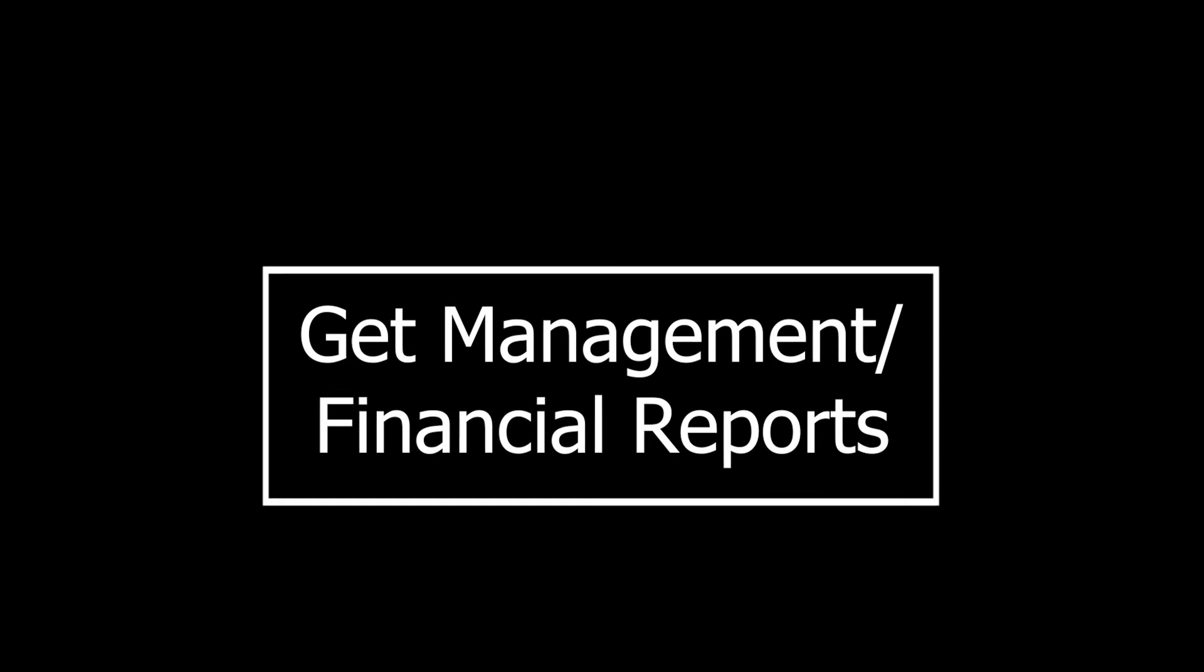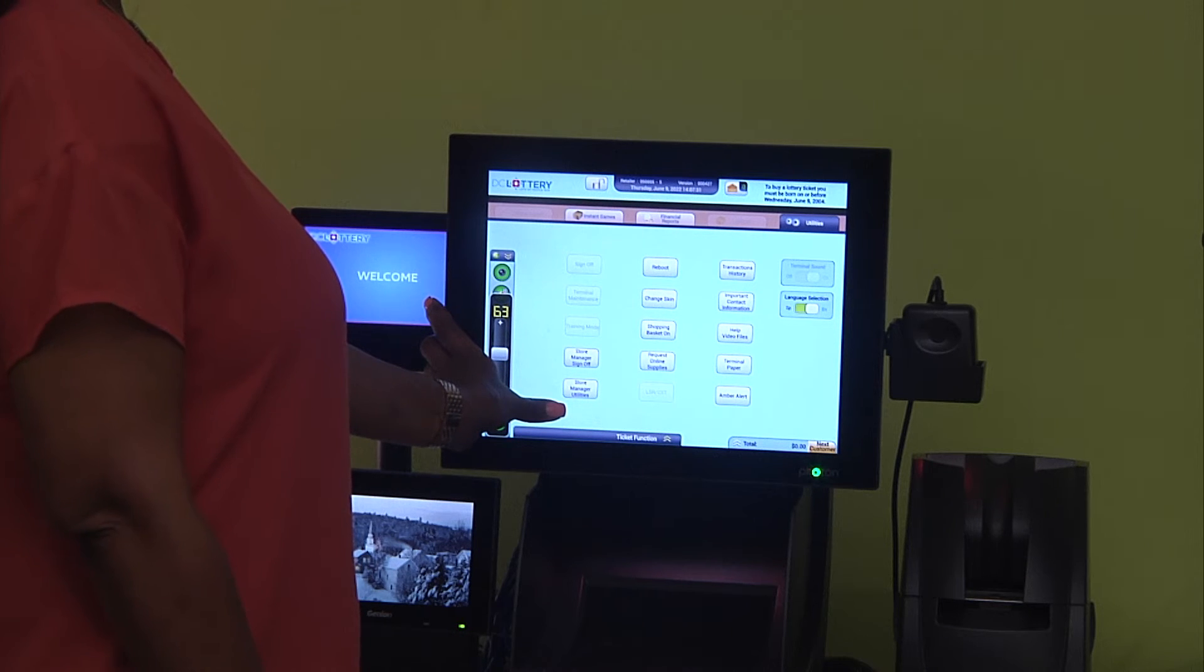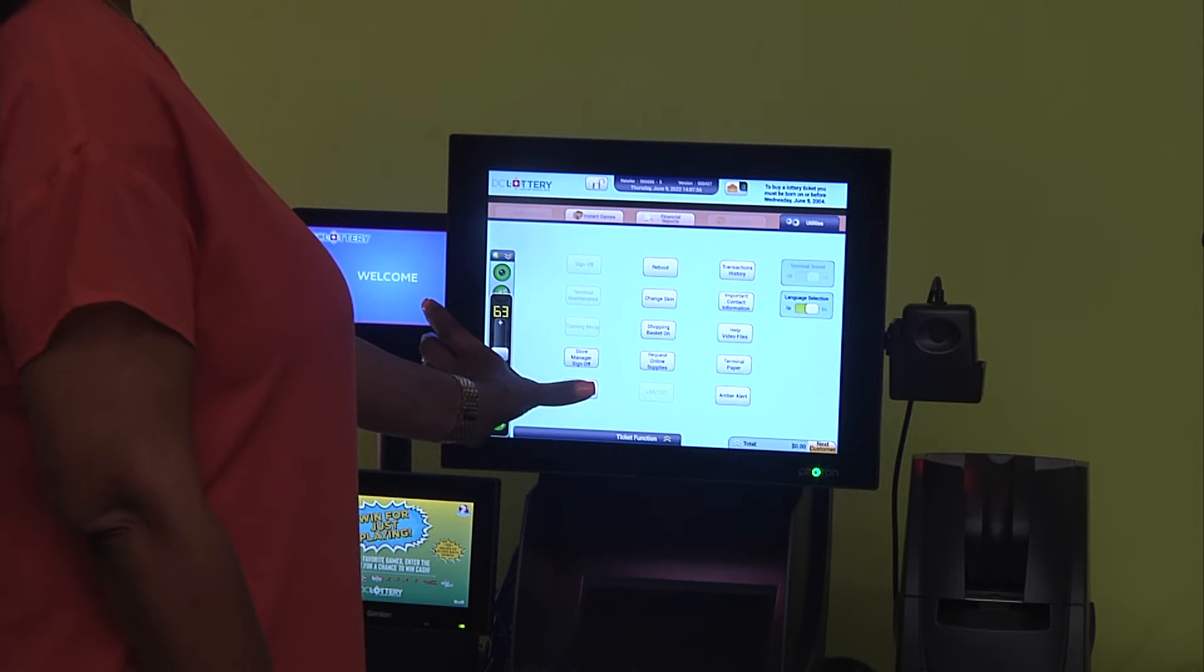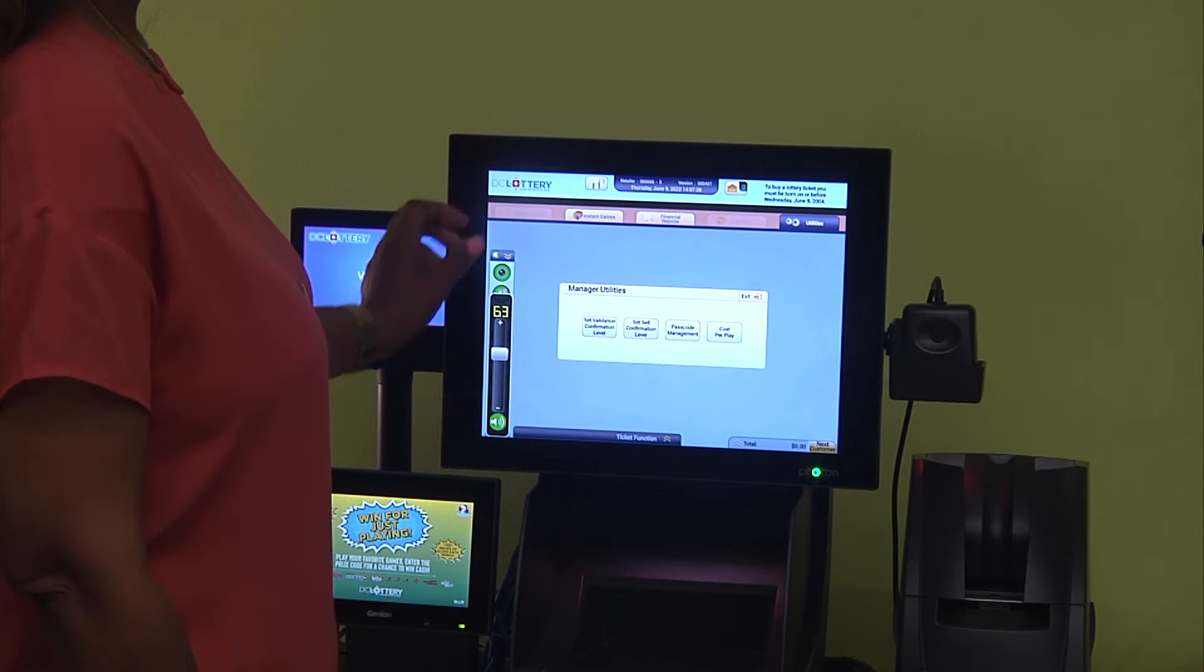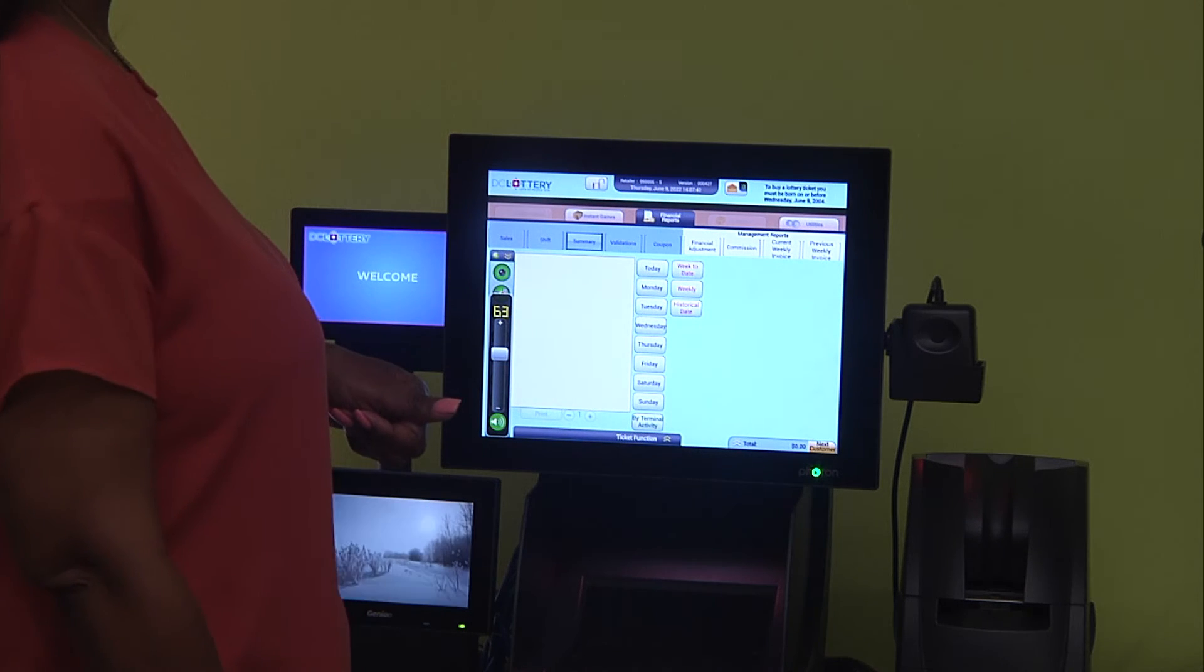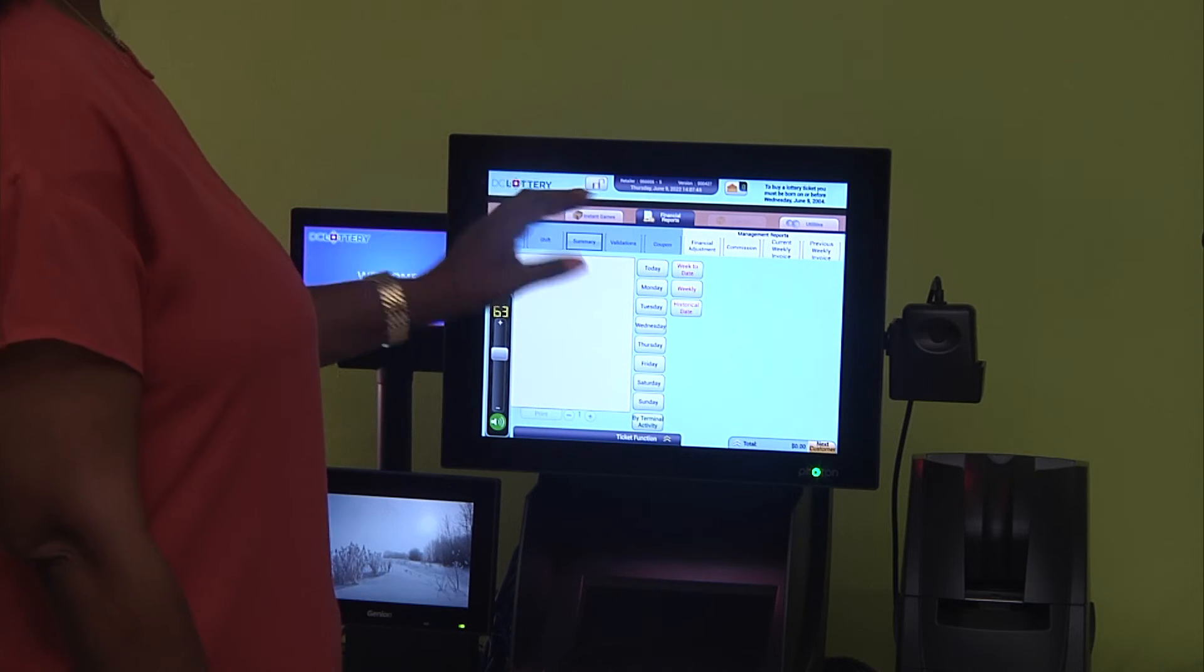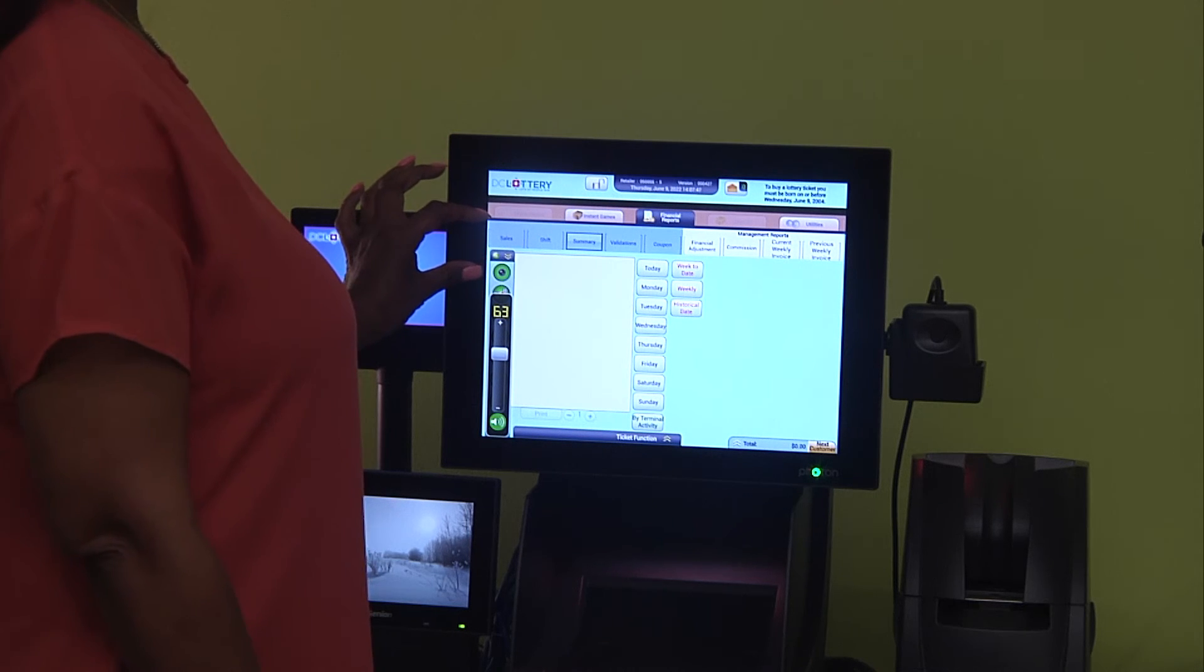Thank you for your patience during this process. To get management reports, select the utilities tab on the main menu. Remember, you must be signed in as manager. From this screen you can access financial adjustments, commissions, current weekly invoice, and previous weekly invoice.